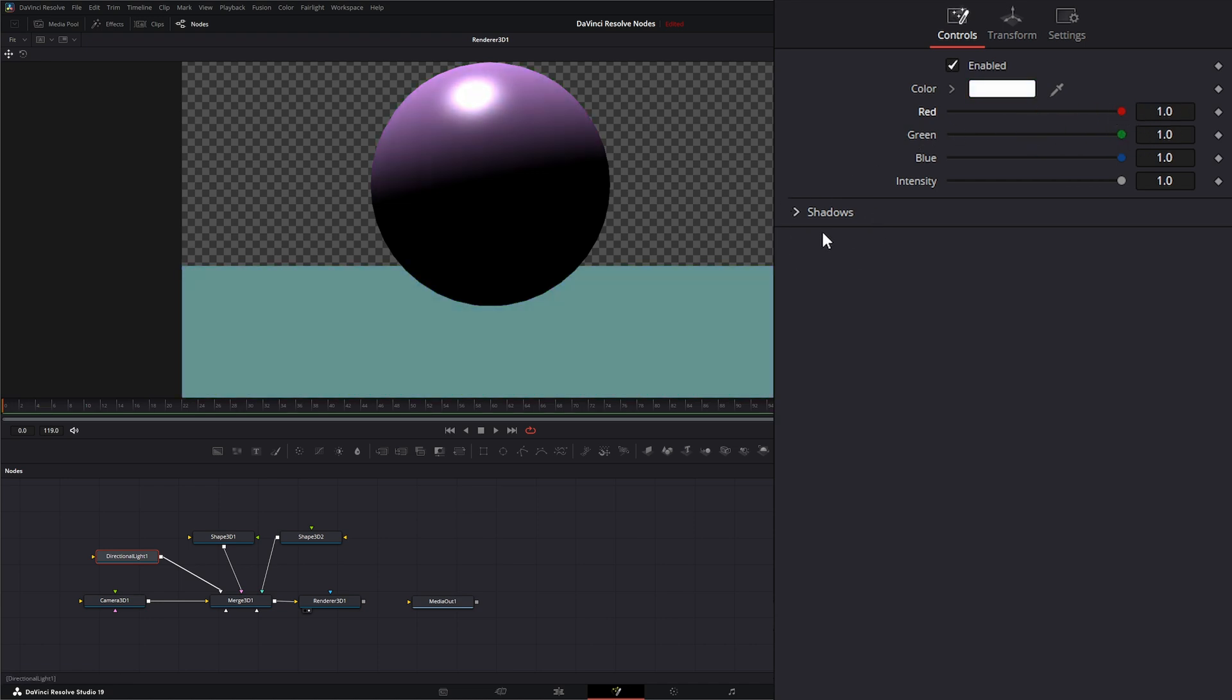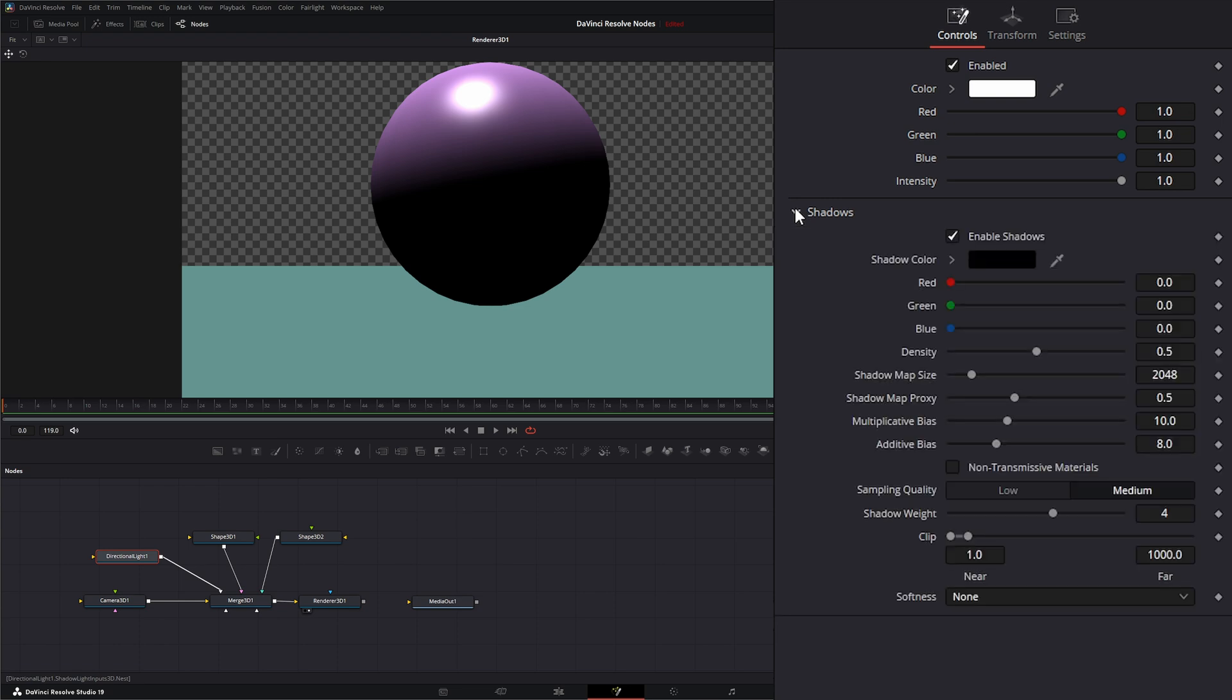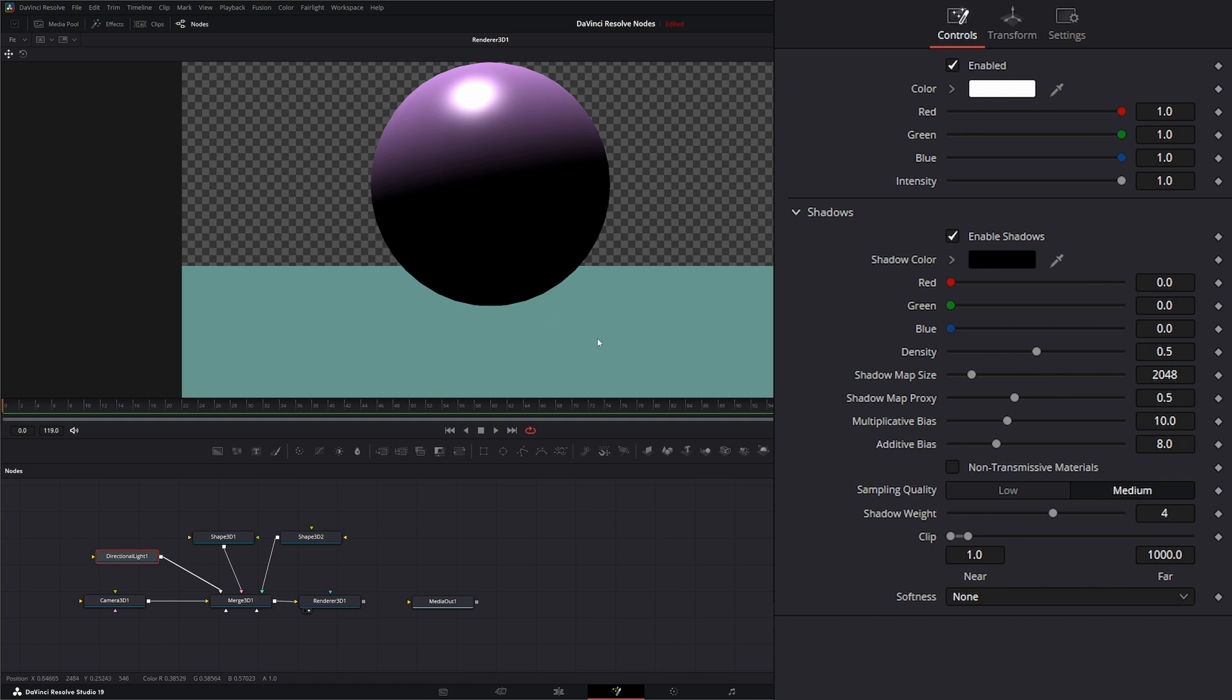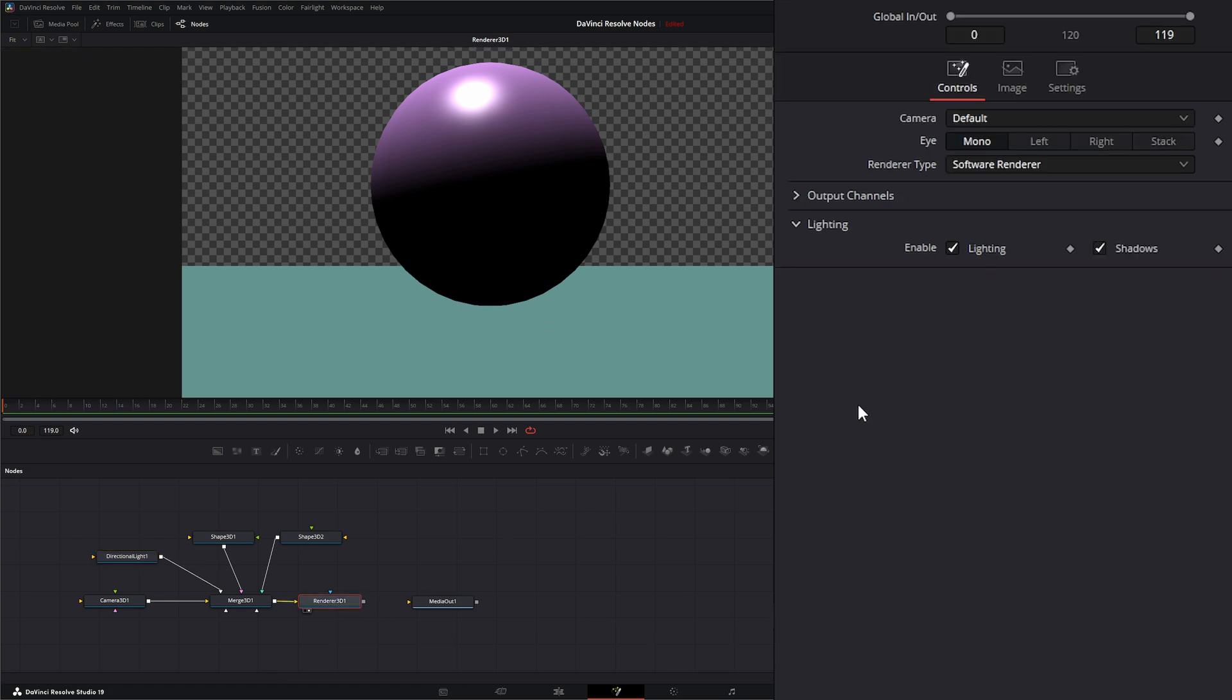We have this additional option down here for shadows. Our first checkbox is to enable or disable them. You'll notice we're not seeing any shadows.